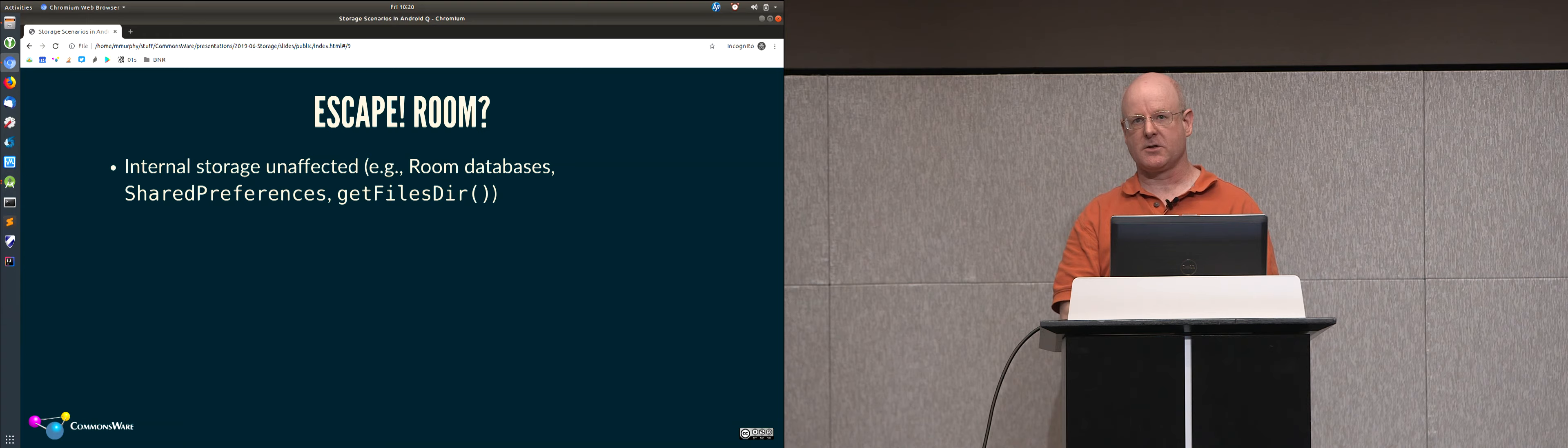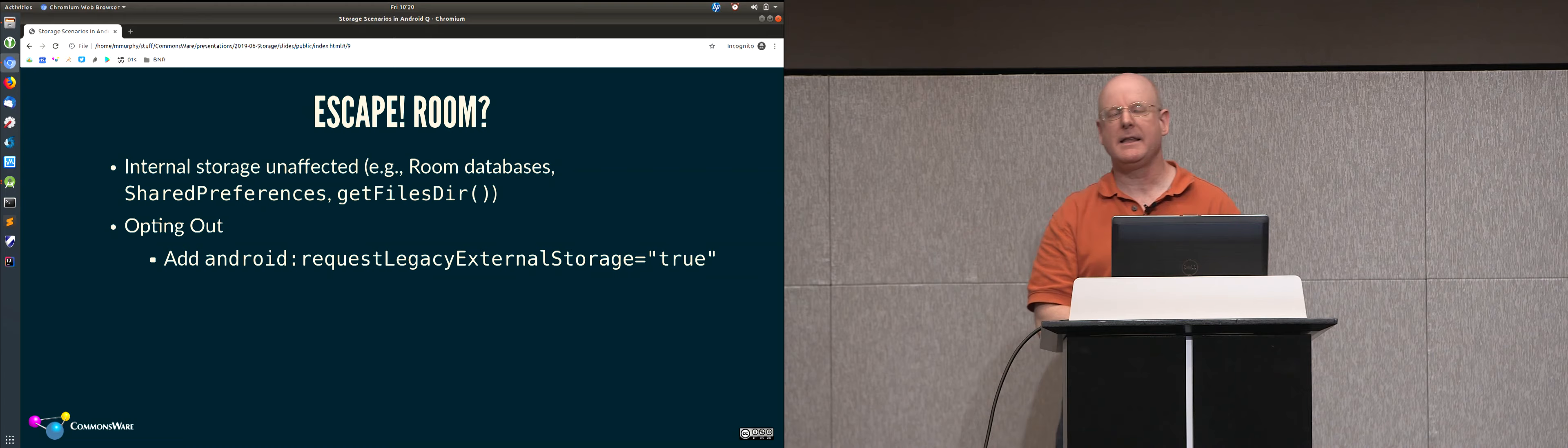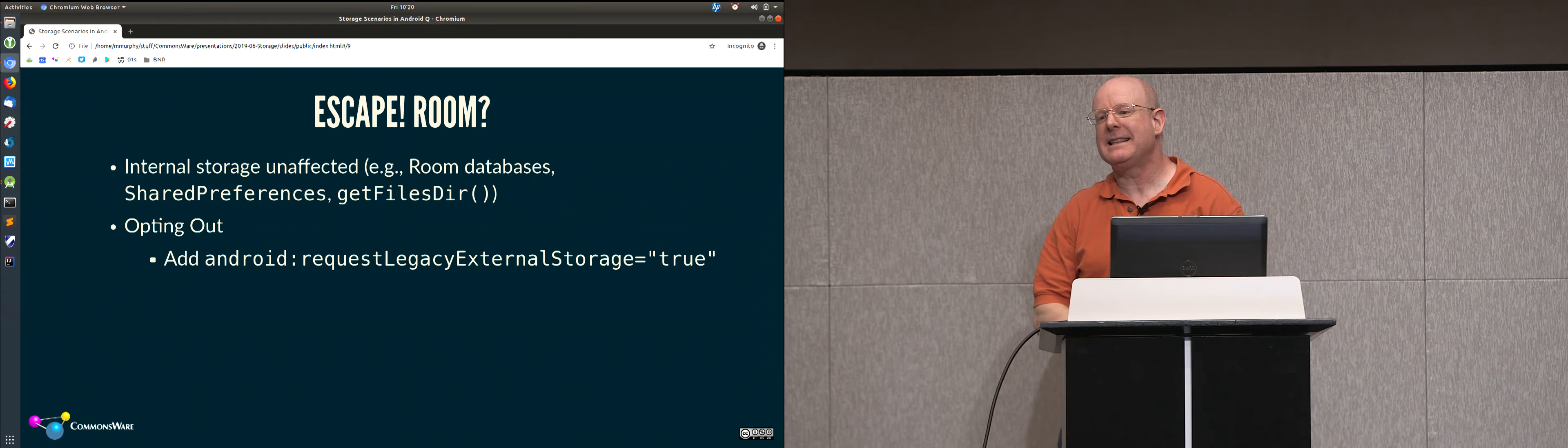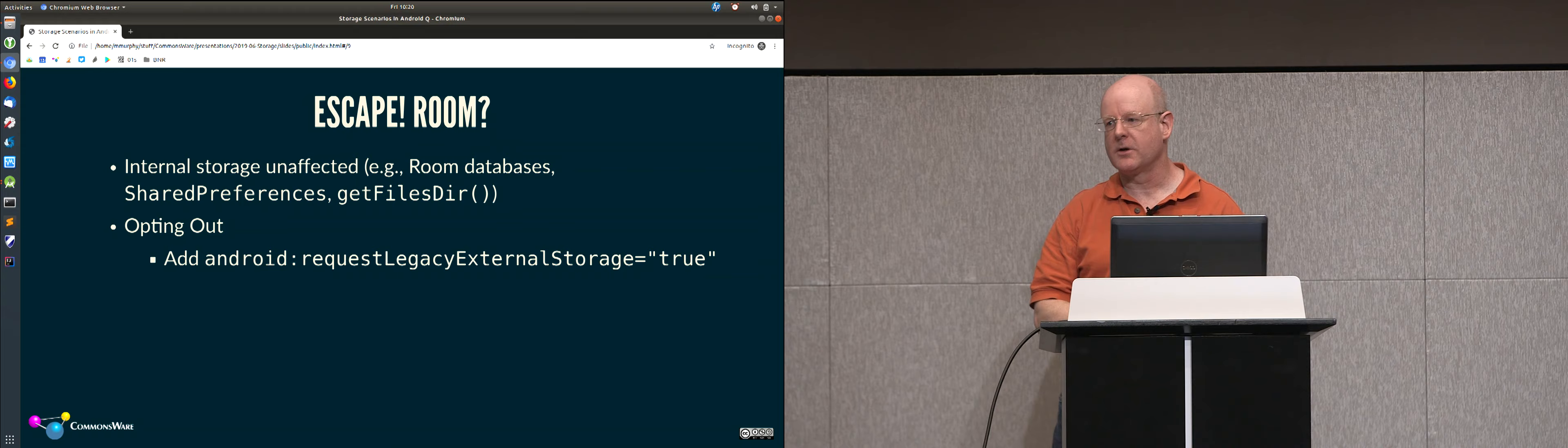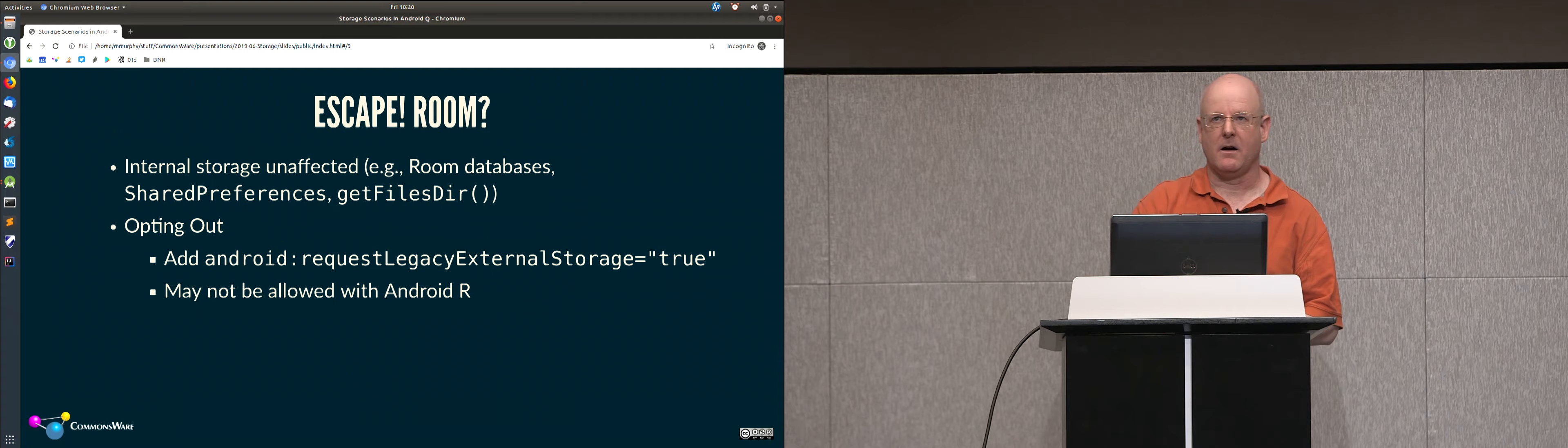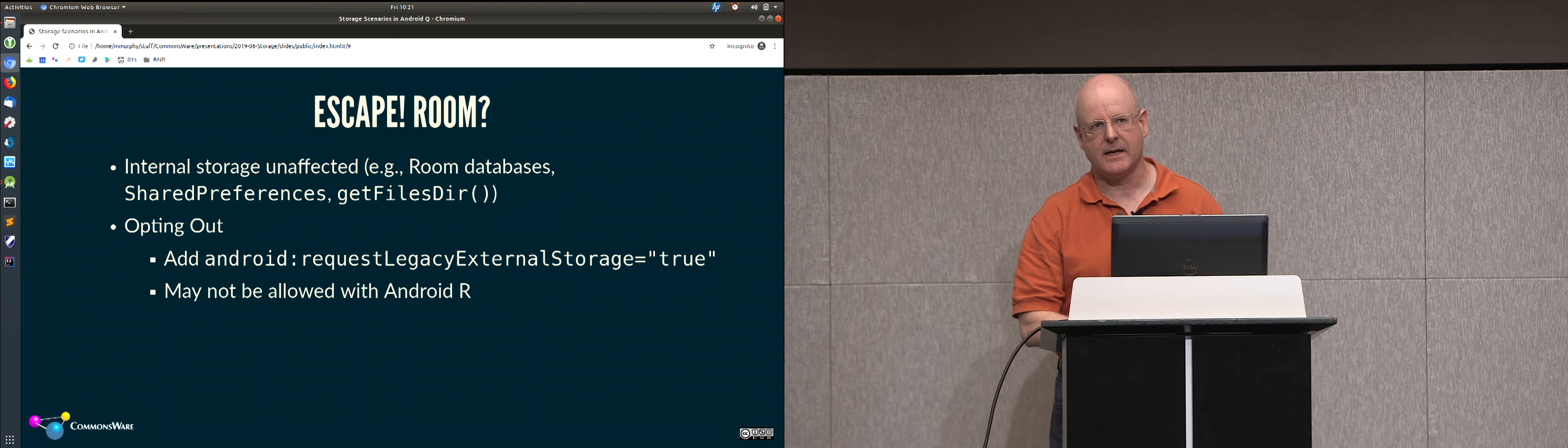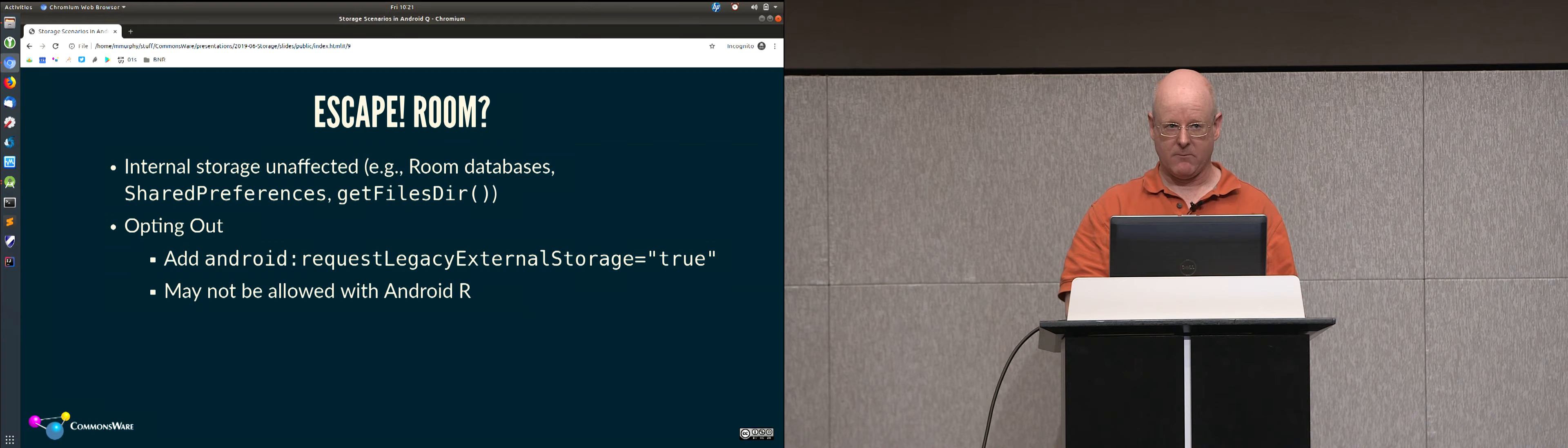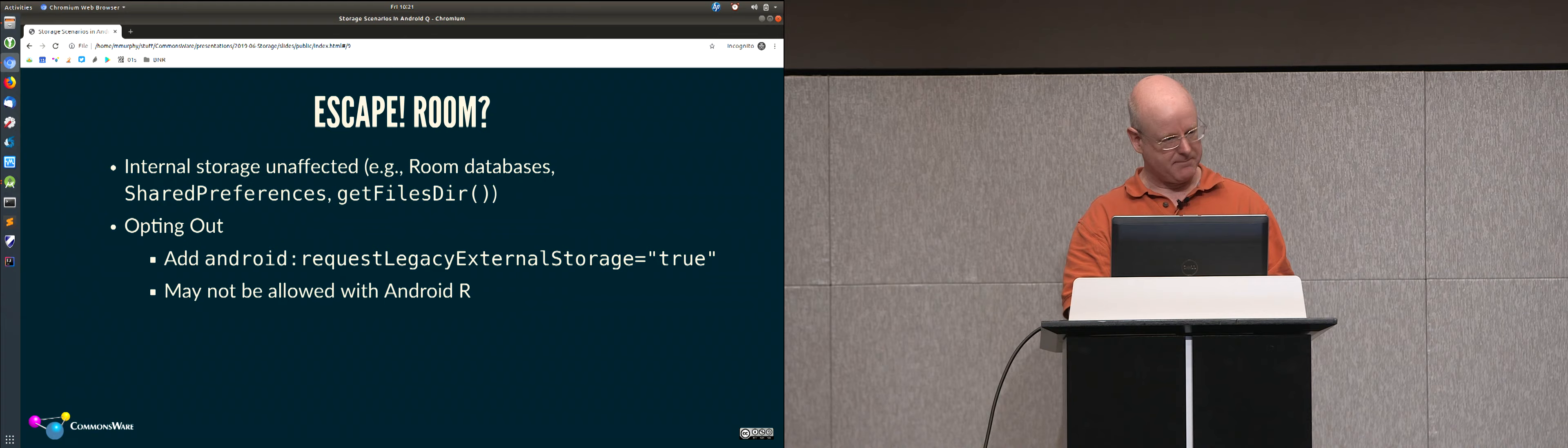And as I mentioned, you can opt out. You can have Android request legacy external storage true on the application element in your manifest to say, no, I don't want this change. Give me the old world. In which case for Android Q, your app will continue to have the classic approach to external storage, same with Android 9.0. But Google has indicated that R is not going to honor this. And so by next year's major release, you're going to be forced into this new scoped storage realm where you no longer have access to arbitrary spots on external storage.